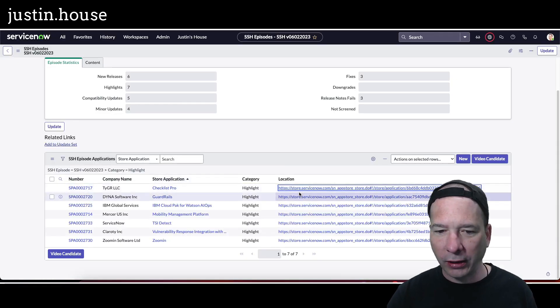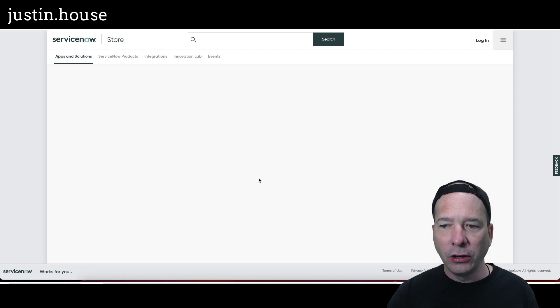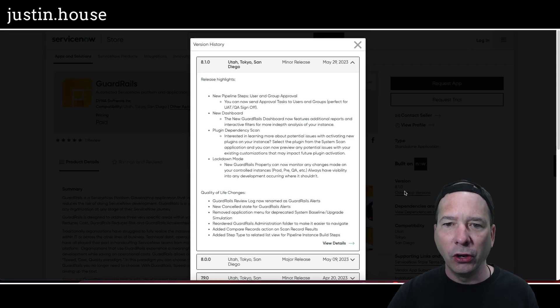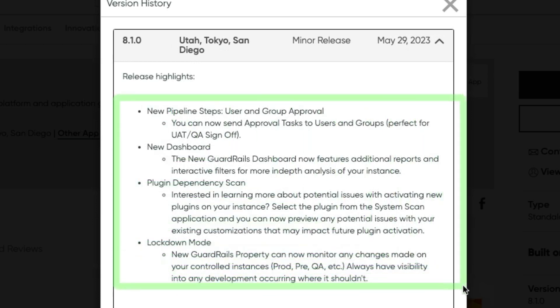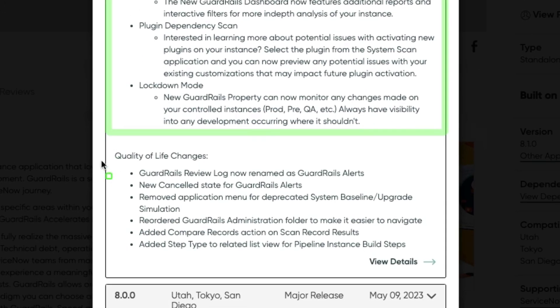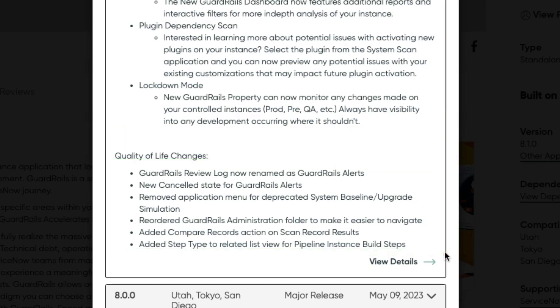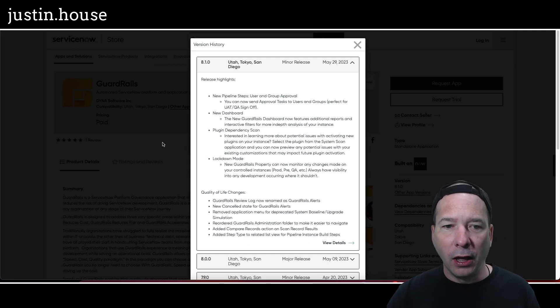Let's go next on our list to Guardrails. Guardrails got updated to version 8.1.0. Highlights in this one: new pipeline steps, user and group approval, a new dashboard plugin, dependency scan, and a lockdown mode. Also some quality-of-life changes—I like the way that's worded. Review log is now named Guardrails Alerts, new Cancel state for Guardrails alerts, removed application menu for deprecated System Baseline Upgrade Simulation, reordered Guardrails Administration folder, added Compare Records action on scan record results, and added Step Type to related list view for Pipeline Instance Build Steps.